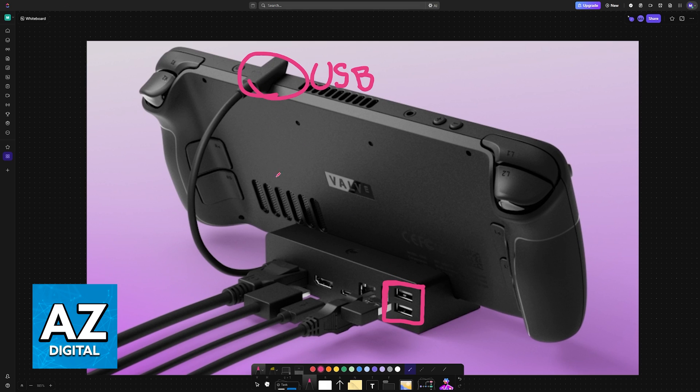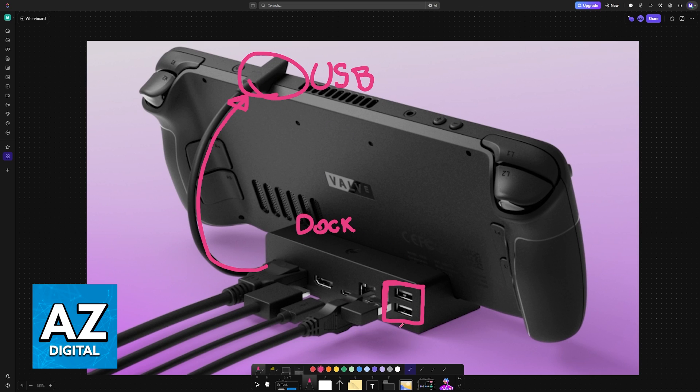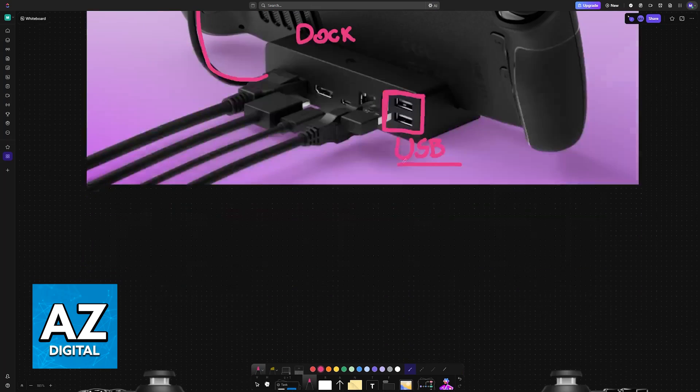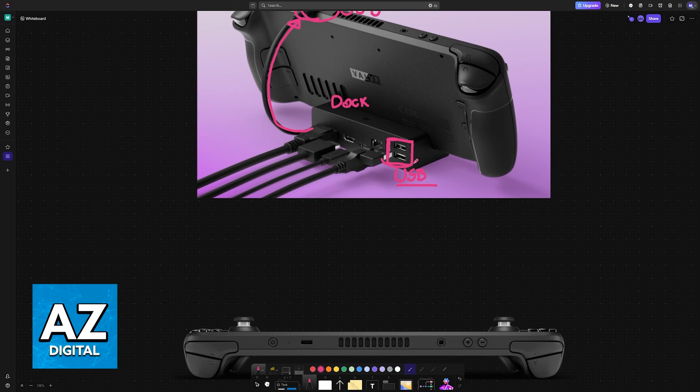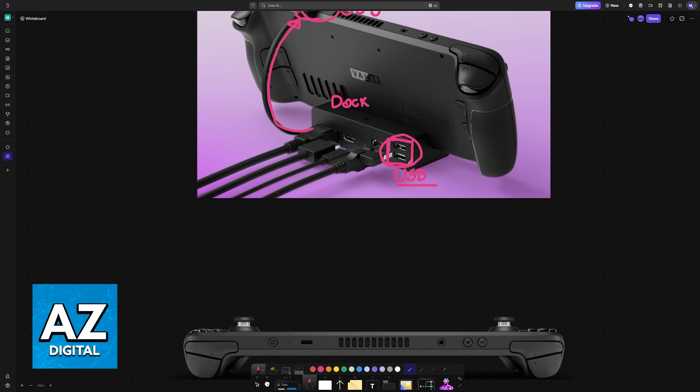If you have a dock, you will first plug the dock into the USB port of the Steam Deck. Once the device itself is docked, then you can use these USB ports at the back of the dock. You plug one end of a cable in here and the other one goes into your controller.